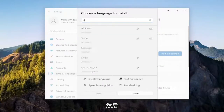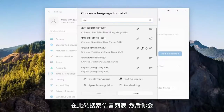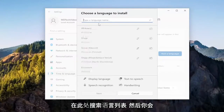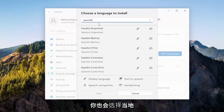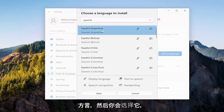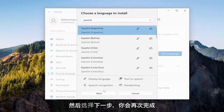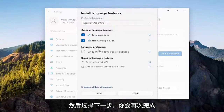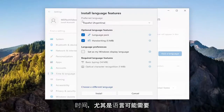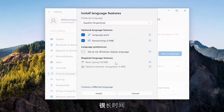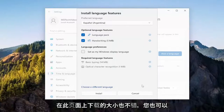Then you search through the list of languages and select the local dialect as well. Then you would select it and select Next. You go through the installation process — it could take some time, especially for languages, it can take a pretty long time as it's a decent sized download.